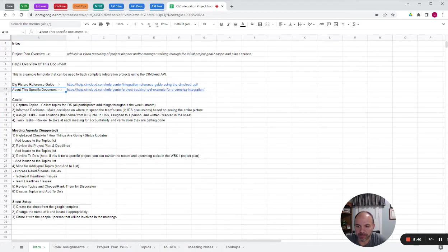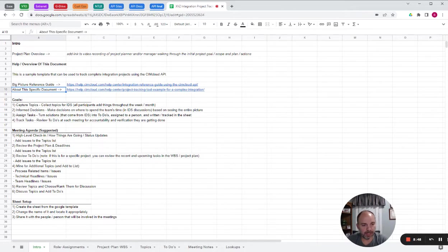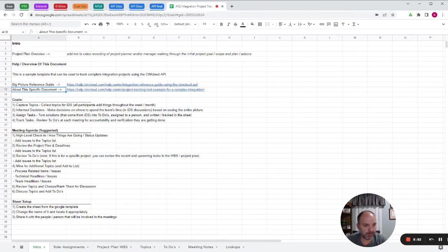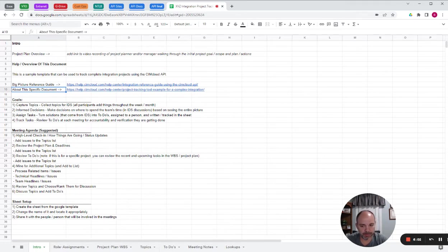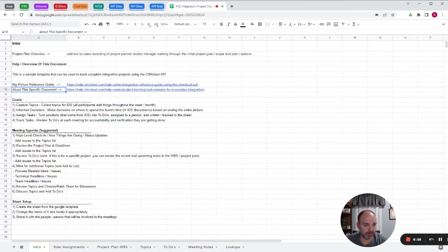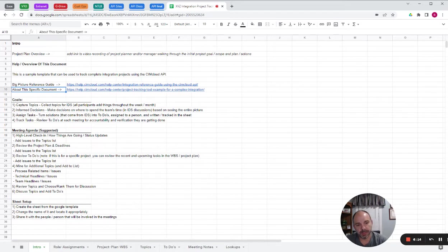Then you're going to mine for additional topics. Is there any process, technical headlines, team-related headlines? The whole goal of the project check-in meeting is to have open and honest communication. So it's okay to have uncomfortable conversations or conflict. But you're trying to get the issues out. As the project manager, you're responsible for making sure the project gets done on time and on budget and the scope gets delivered properly. You should be the one that's pressing to get that done.